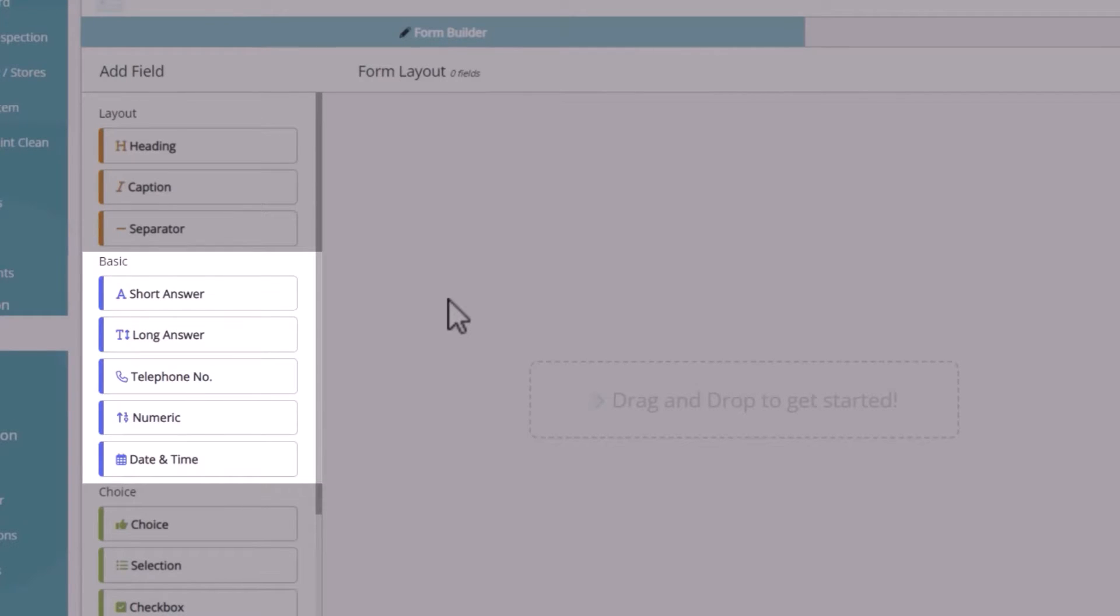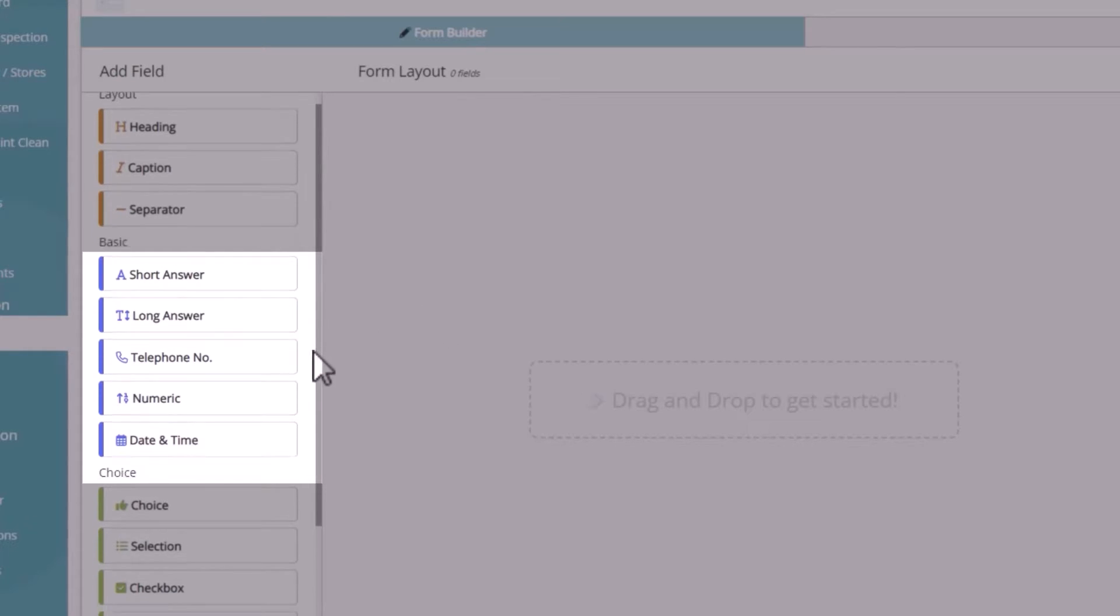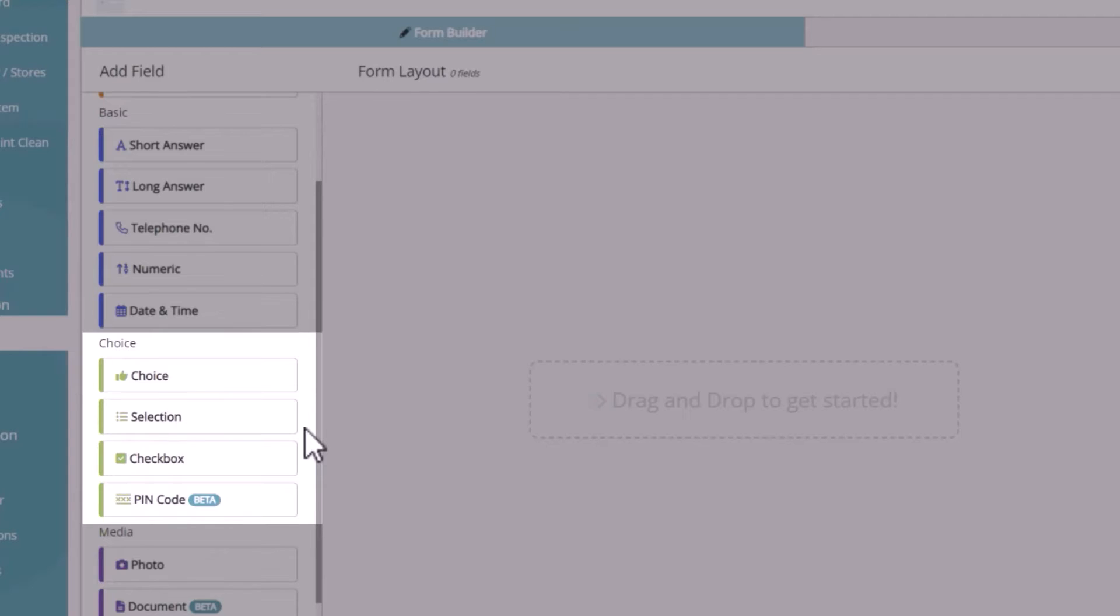And basic fields are great for free text answers, numbers, dates, and times. Choice fields are primarily used for inline options, such as yes, no, or pass, fail type responses.